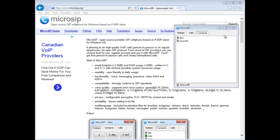It's called MicroSIP, and you can find it at microsip.org. It's a little SIP client, a soft phone.